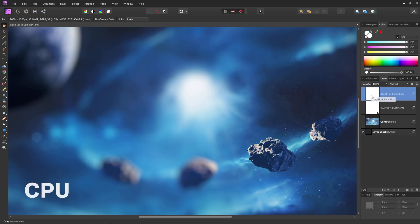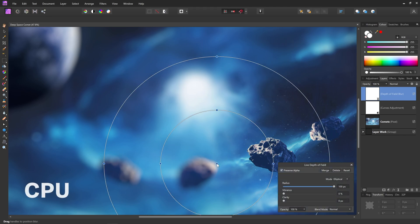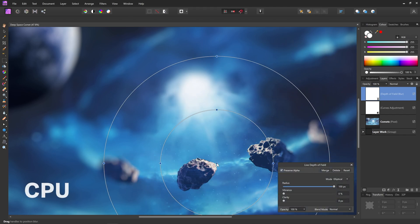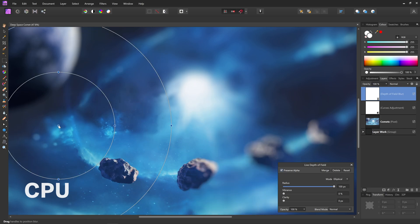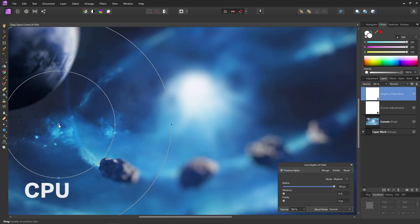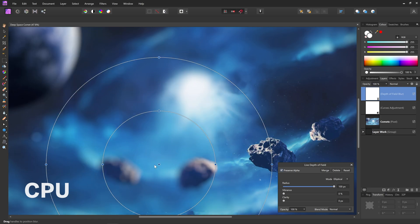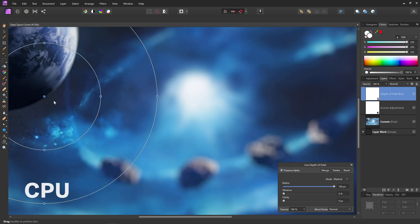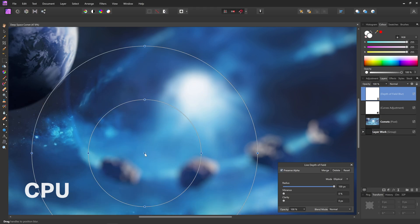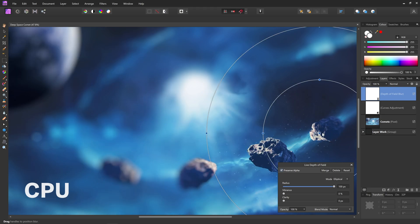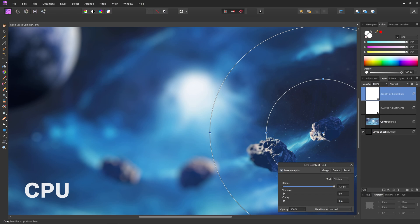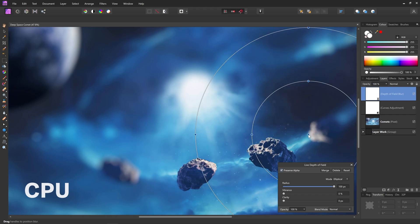Here, we have an 8K document in 32-bit linear, and we're trying to composite a live depth-of-field filter. Non-destructive live filters in themselves can be taxing on performance, but at this resolution and bit depth combined, even our top-end CPU is really struggling.